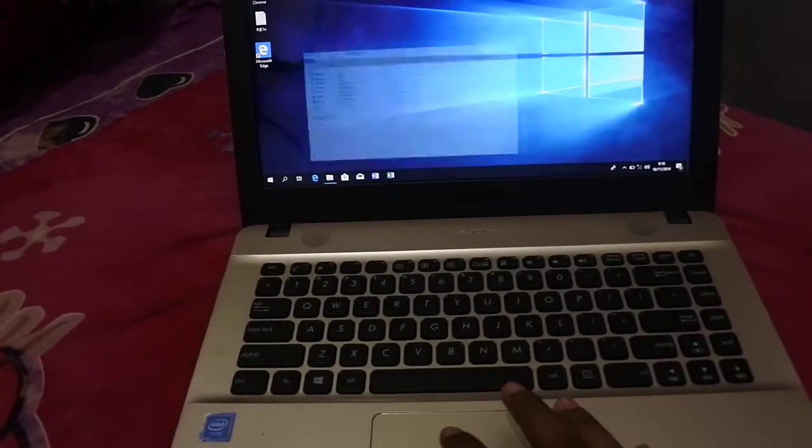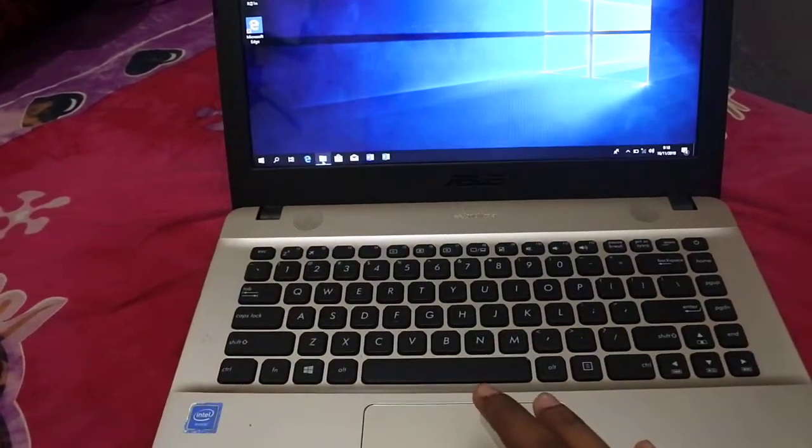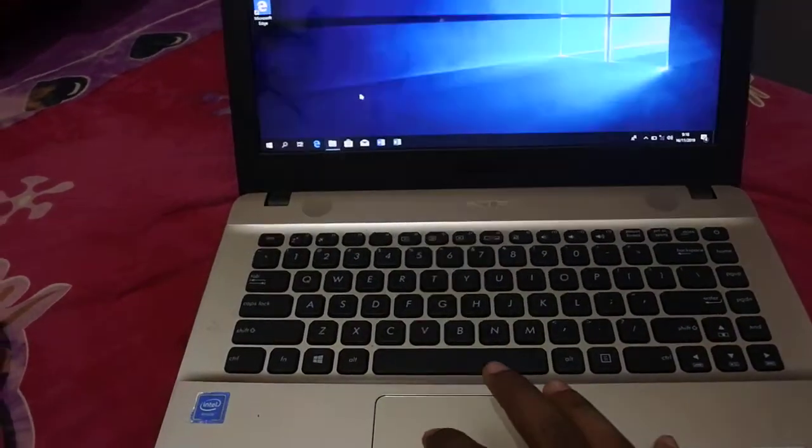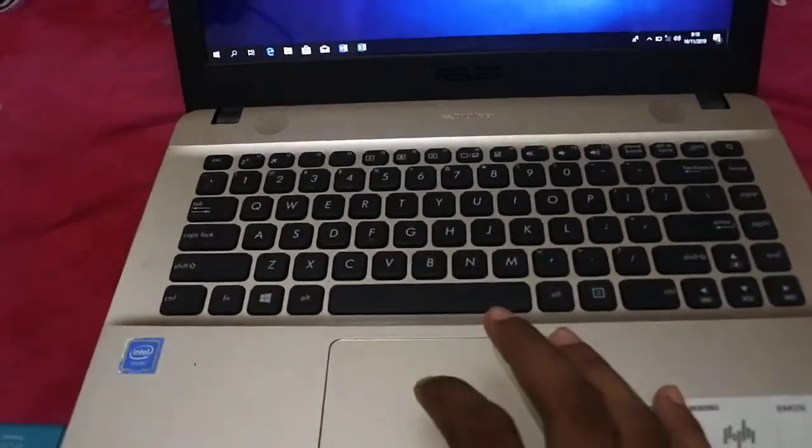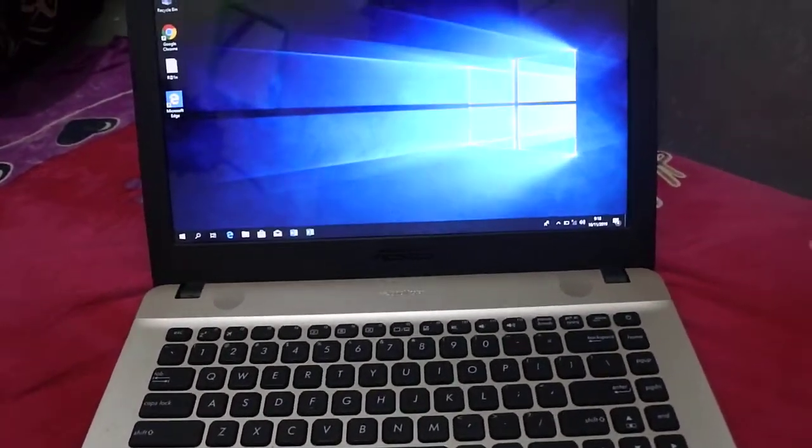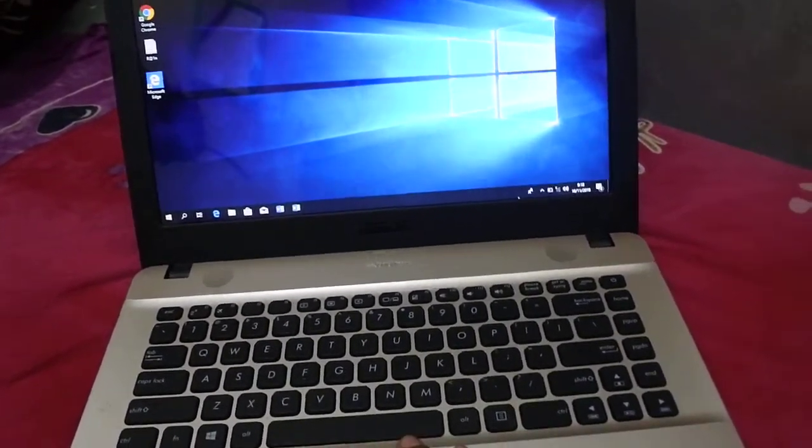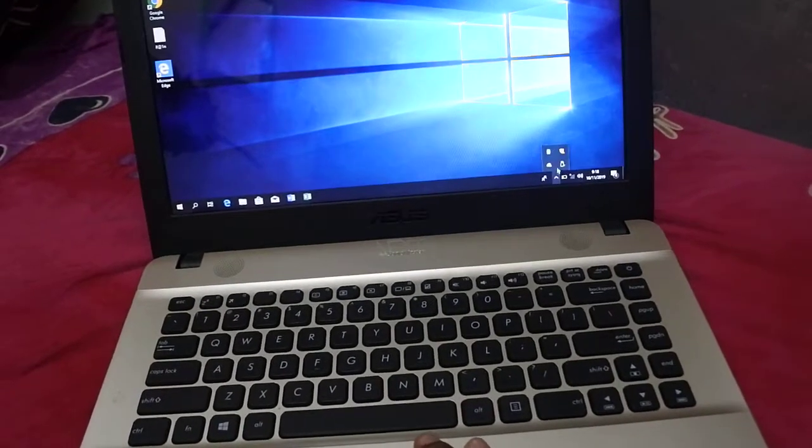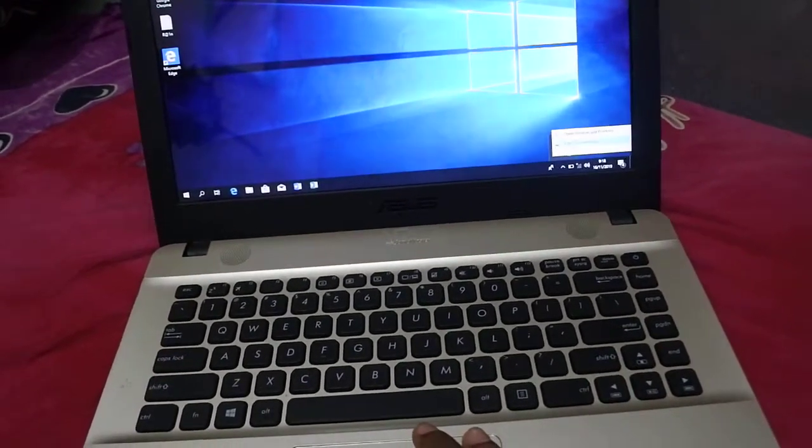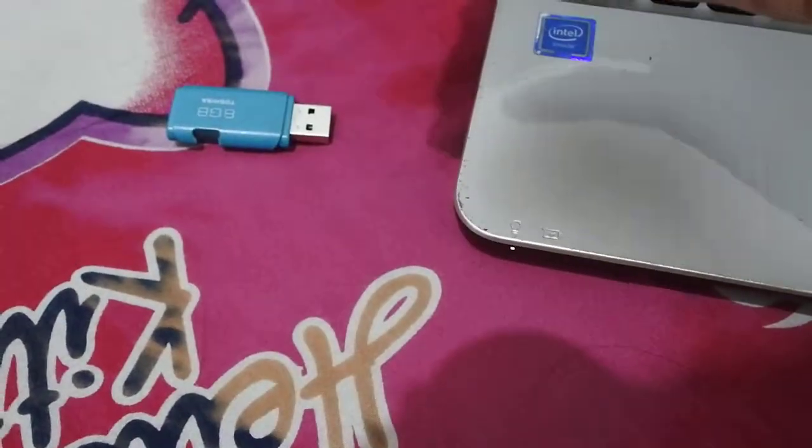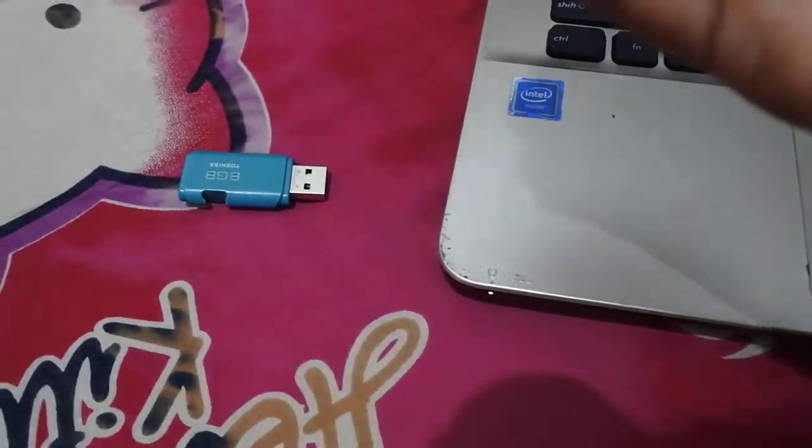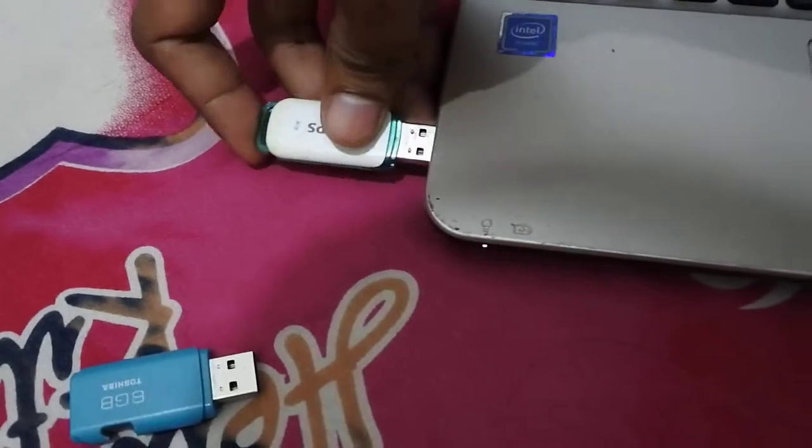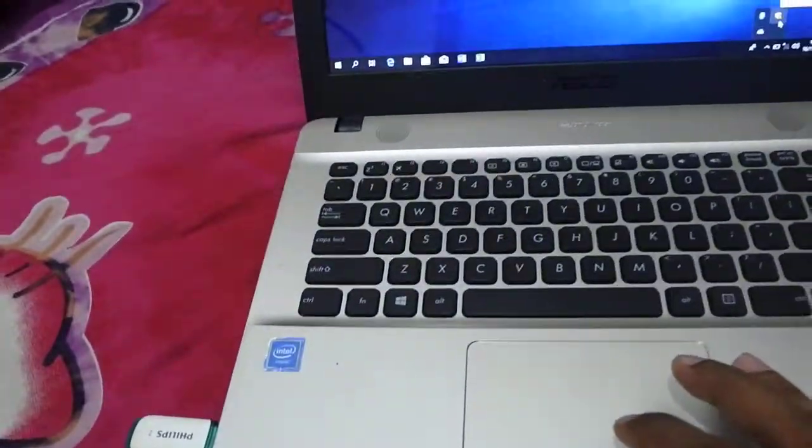...see properties, and then the file system is NTFS. So just put it in your mind that NTFS cannot be read by ASUS laptop as a bootable disk, so you need to change the format into the other one.